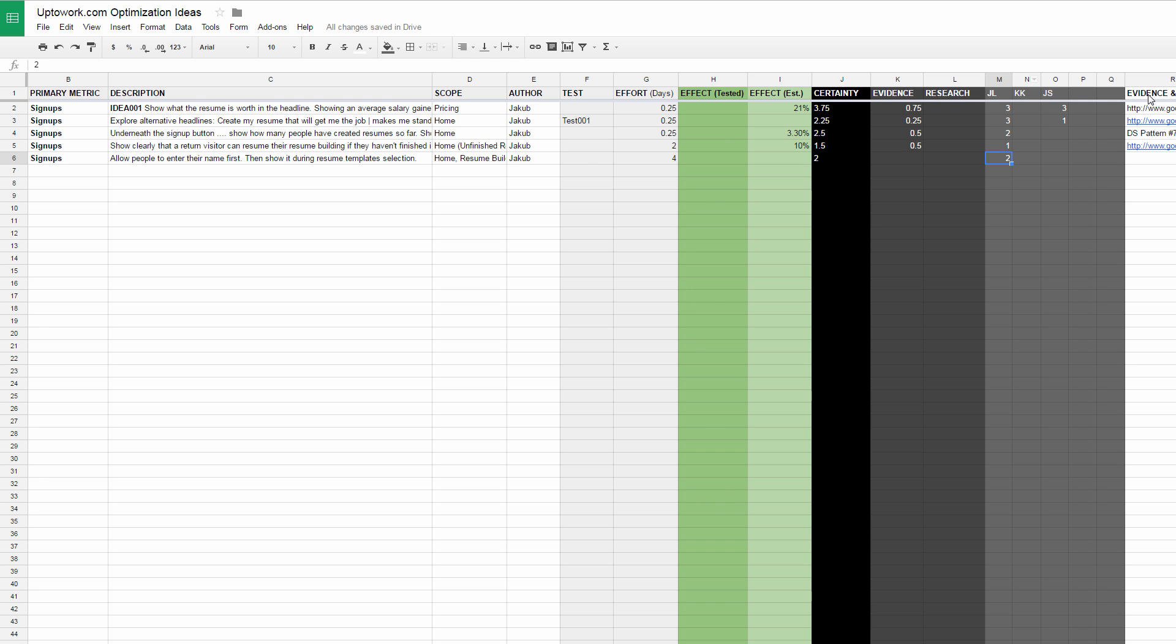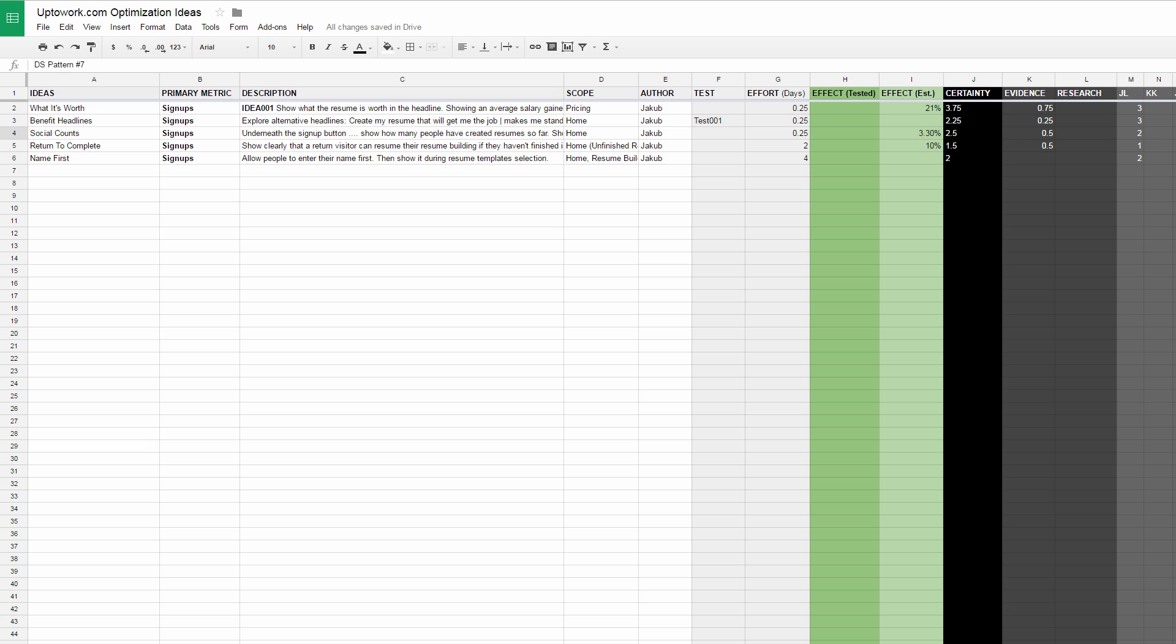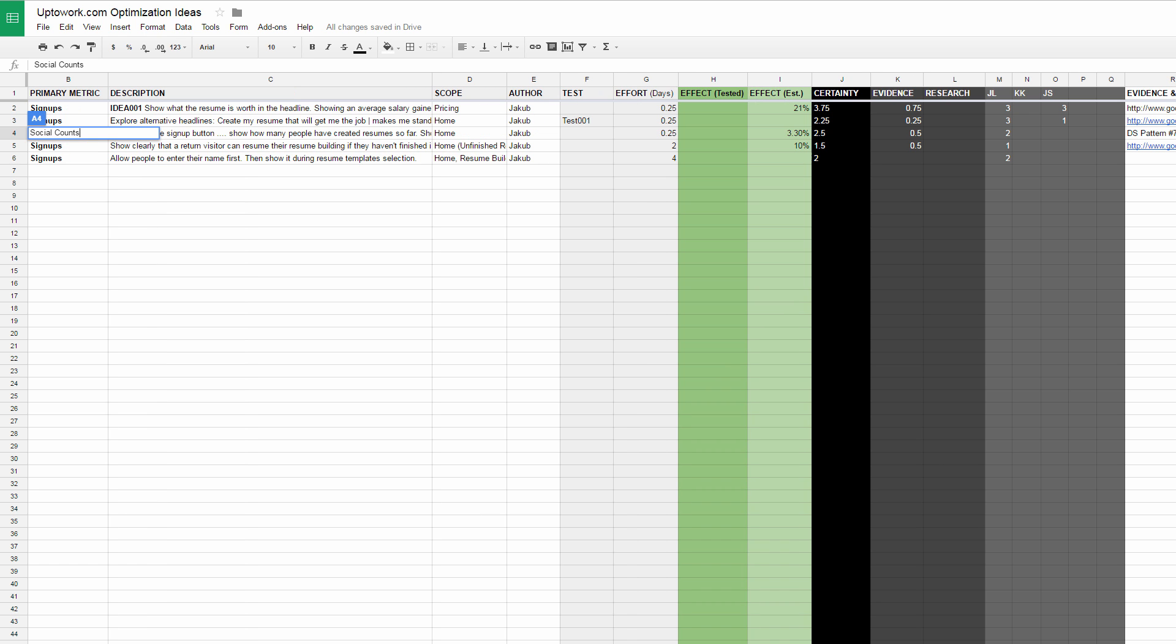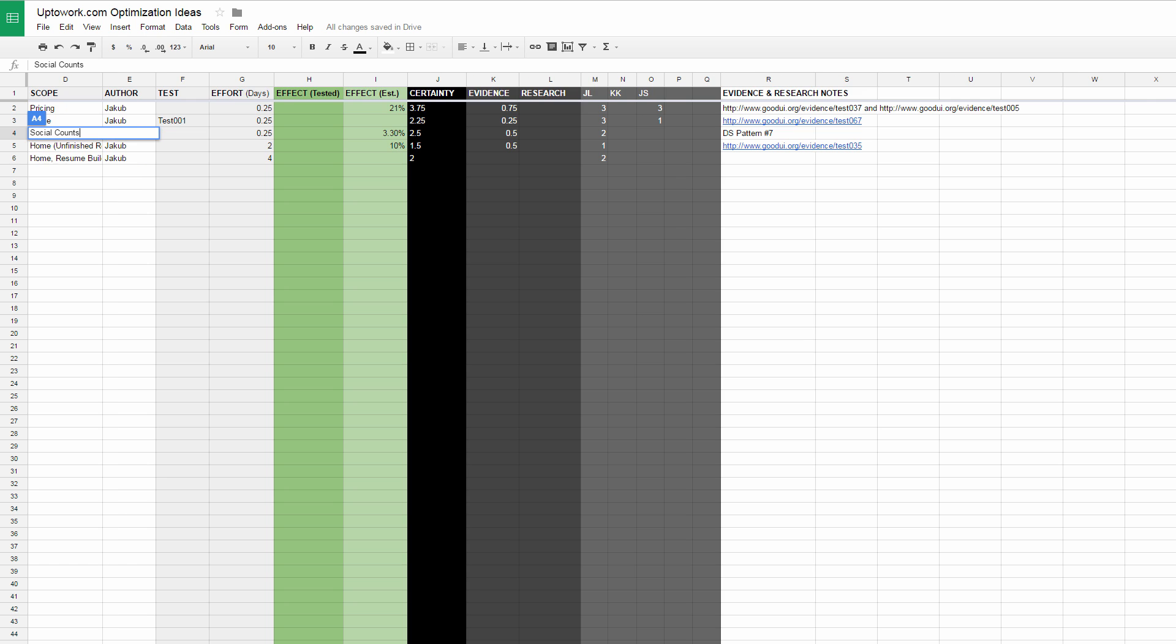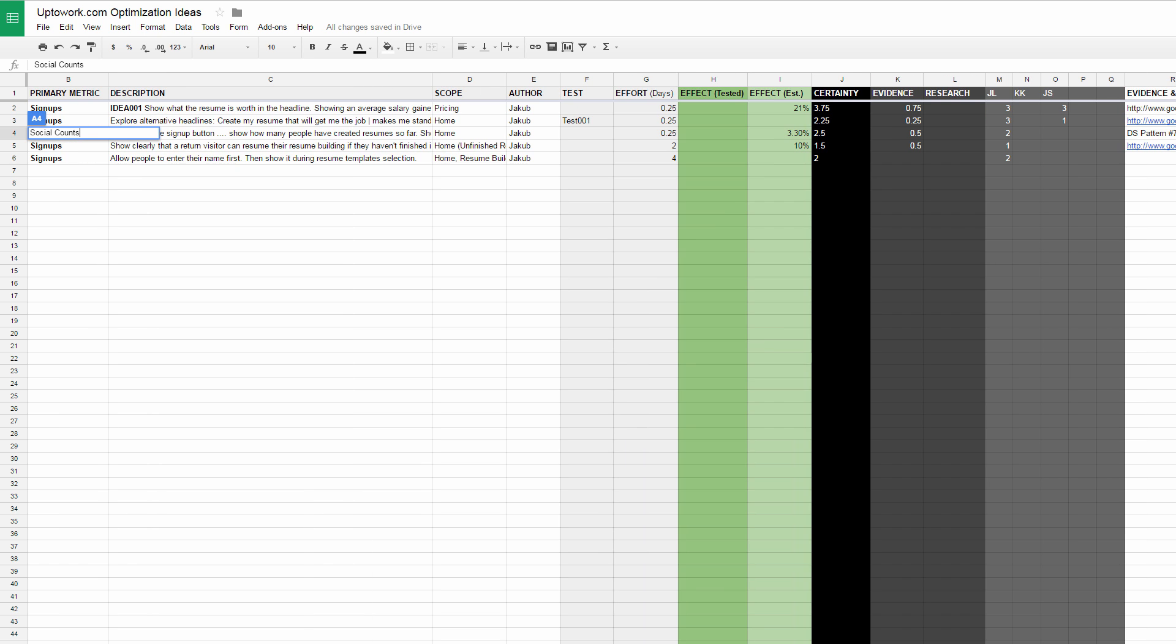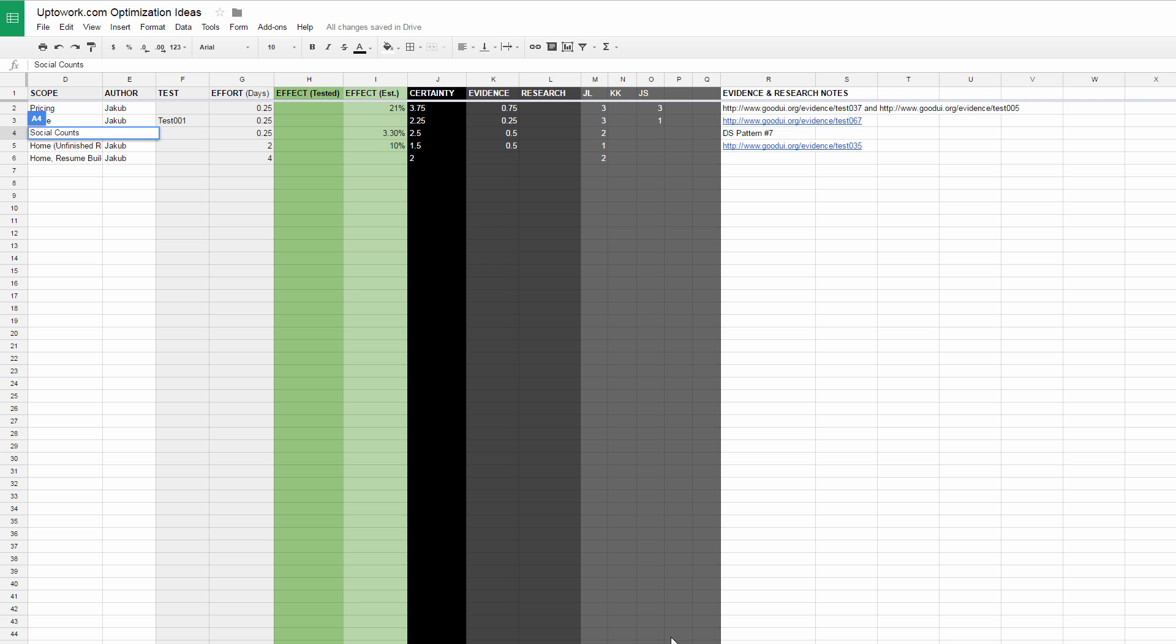On the right hand side we have notes for where we're typically gathering this evidence or research from. Data Stories is really the source of where we do most of the analysis for collecting evidence-based certainty. Let's say social counts - I have this idea of showing how many people use this service underneath the call to action, and I referenced Data Story pattern seven.